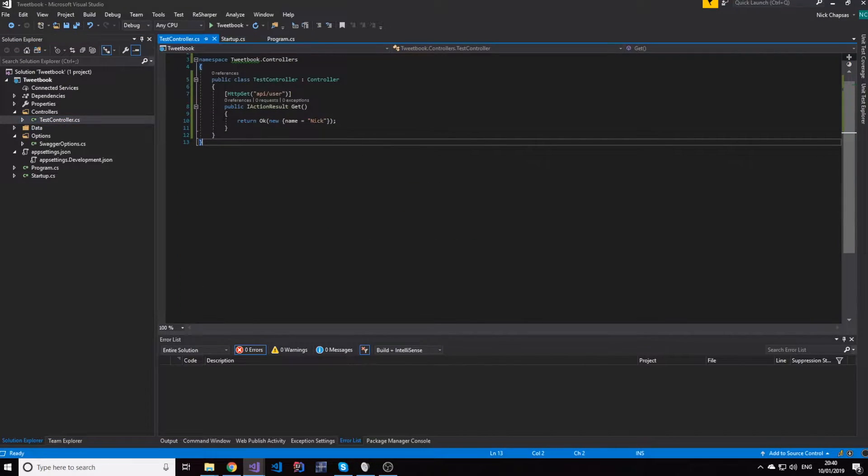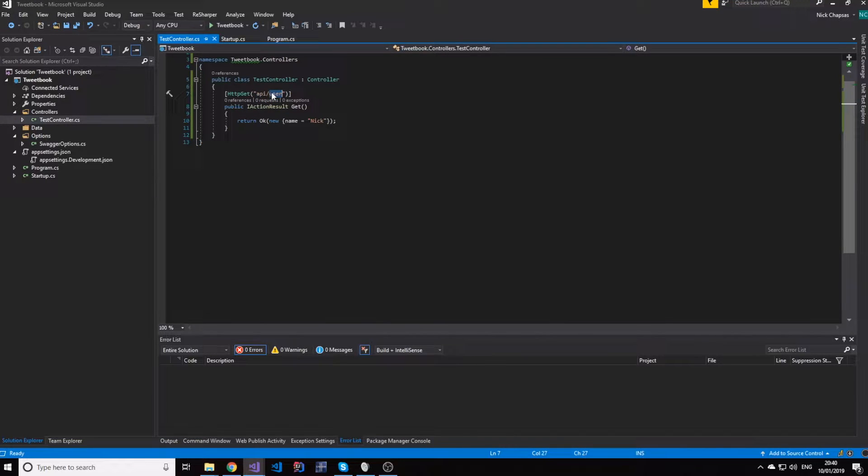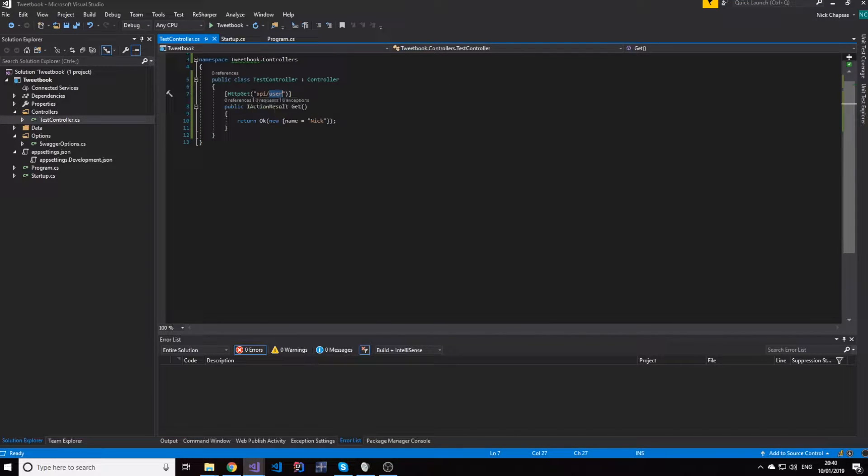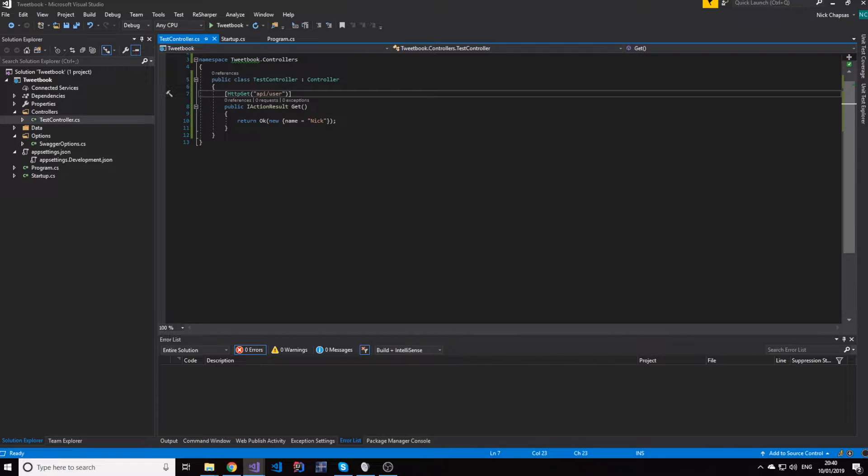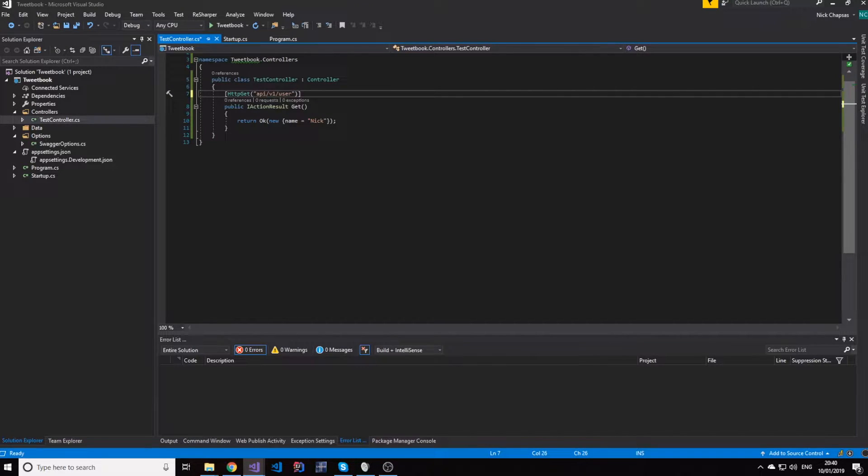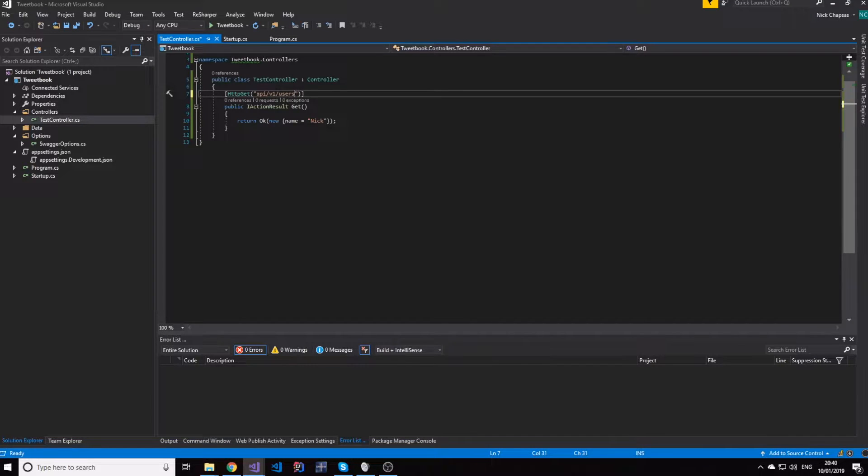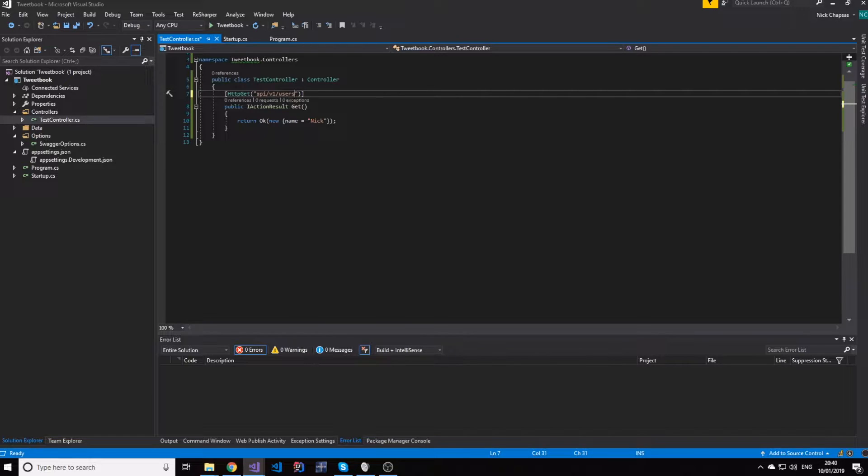So in this case we have an API user endpoint. This is not good. What you would normally have is an API V1 user endpoint, which would give you all the users of the system. And we're going to talk about this more today.